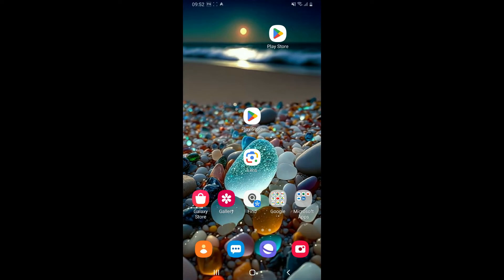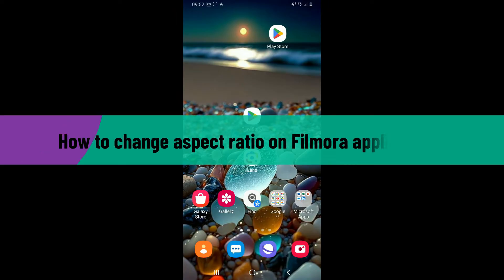Hi everyone, welcome back to another video from Editing Basics. In this video, we will be learning how to change aspect ratio on your Filmora application.